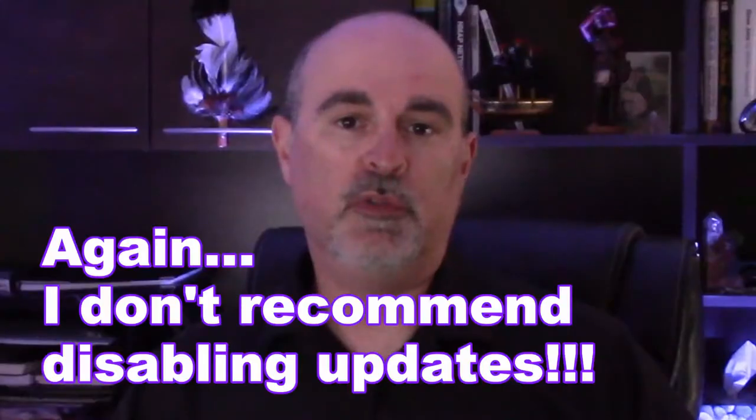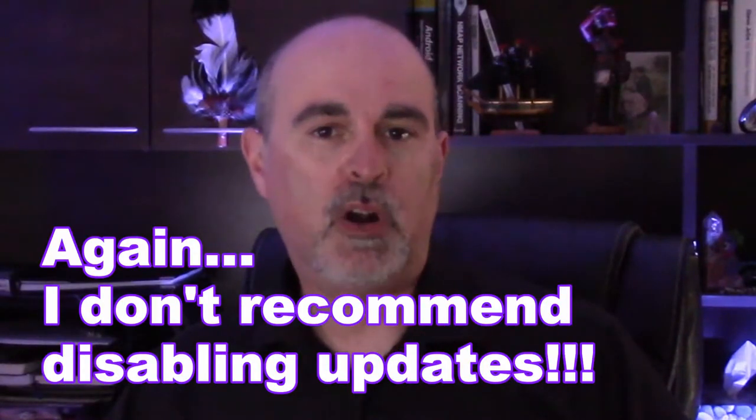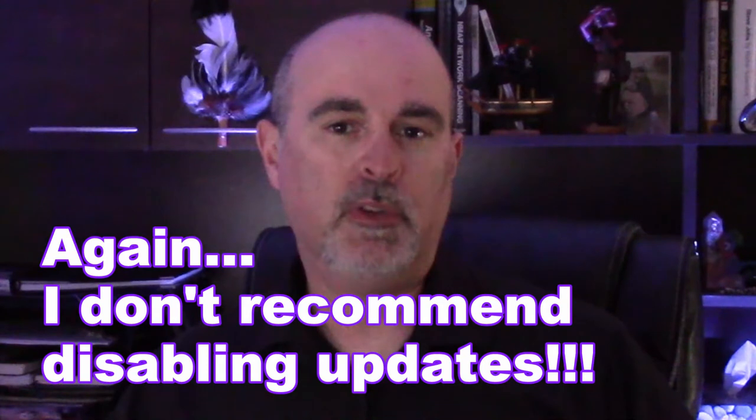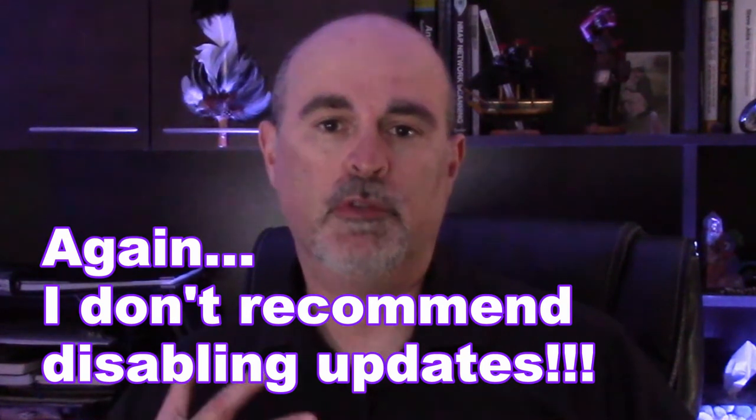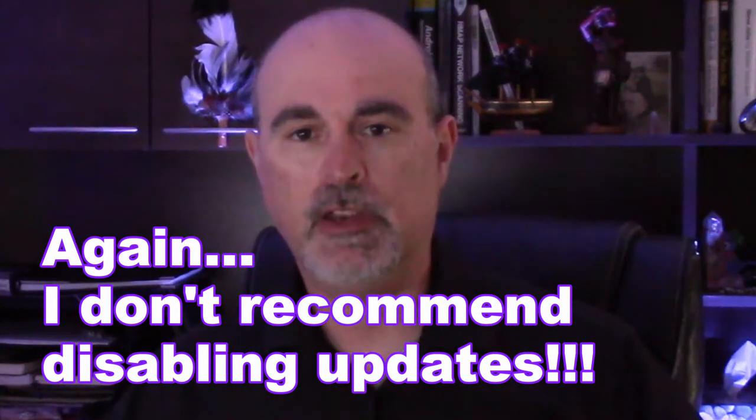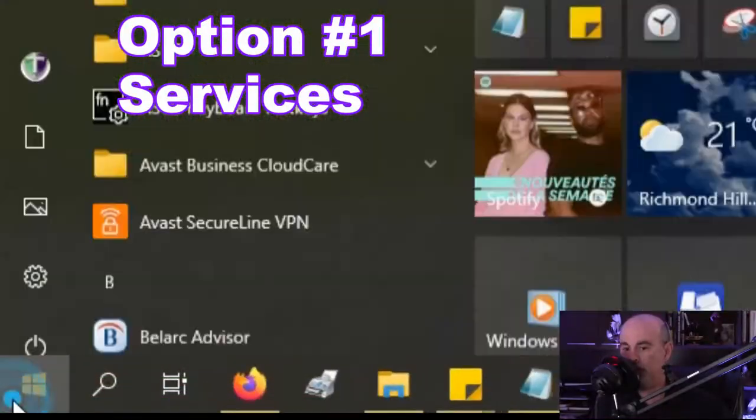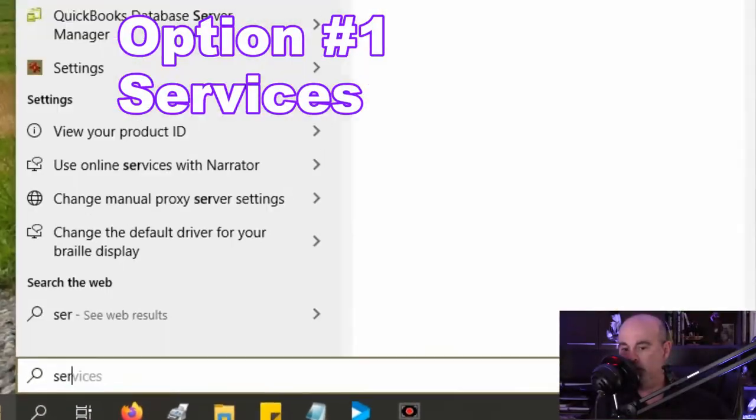If you didn't want to just pause the updates temporarily but you want to disable them permanently, I'm going to show you three methods here right now. The first one is disabling a service.